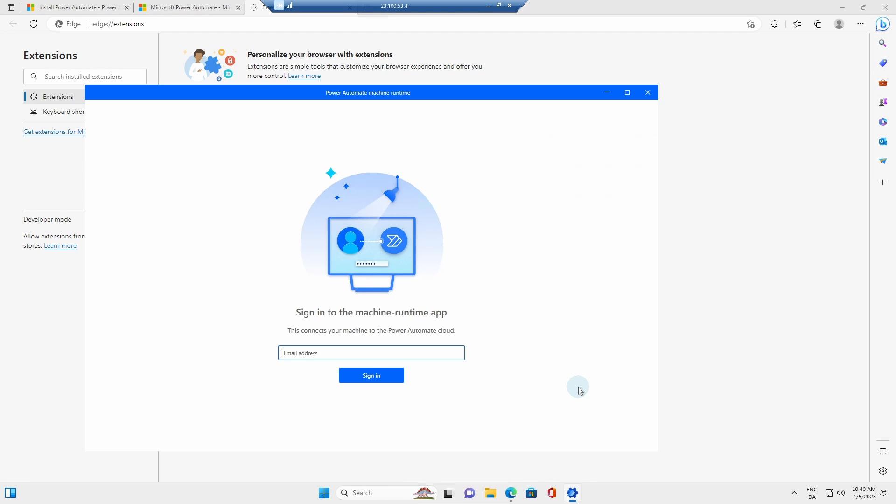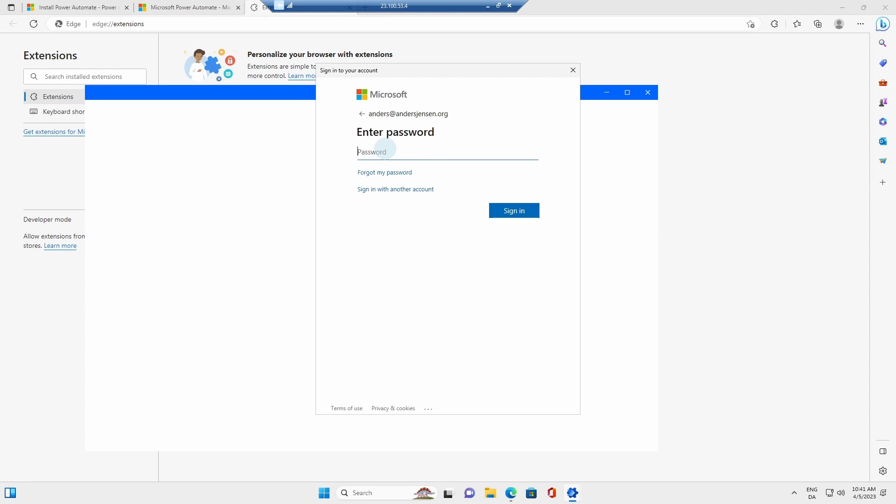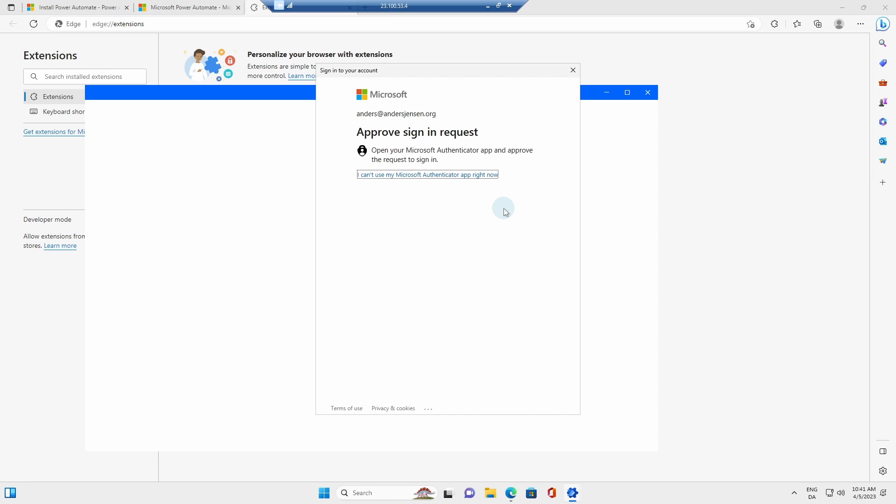Here you will need to sign in to your Microsoft 365 tenant. That's the one you use with your Power Automate desktop. Put in my password and I'll click sign in. And I'll also need to third-party confirm on my mobile.